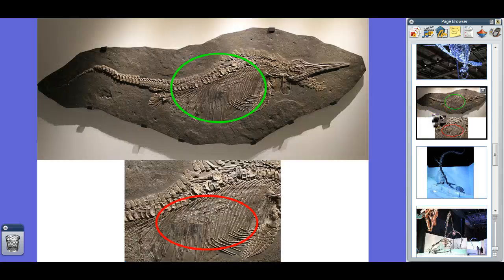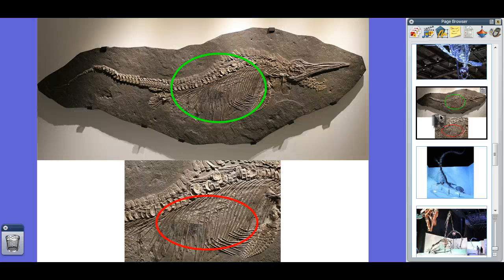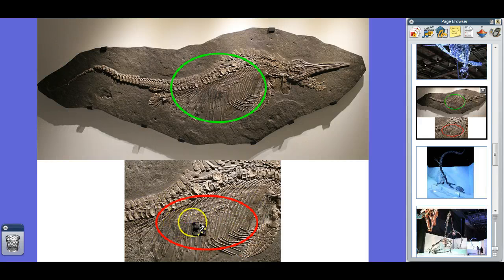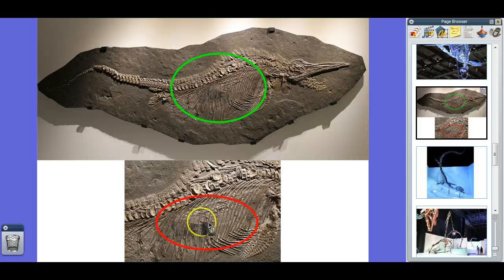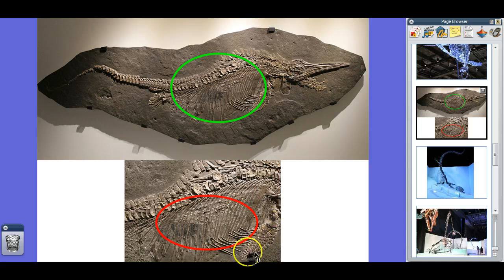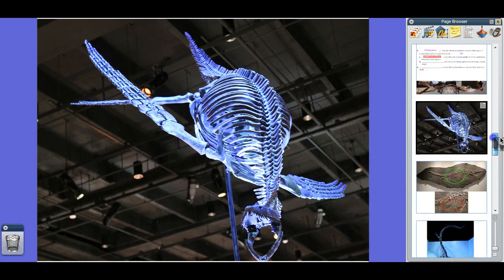Finally, there are the ichthyosaurs — here's an ichthyosaur fossil. Ichthyosaurs were essentially fish-like reptiles, kind of like dolphins almost. In this fossil you can see a baby live ichthyosaur inside — this was a mother who was killed and fossilized while pregnant with young. You can also see the flippers of this ichthyosaur, similar to those of the plesiosaur and mosasaur.